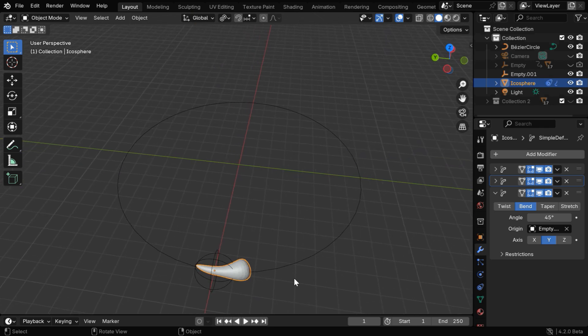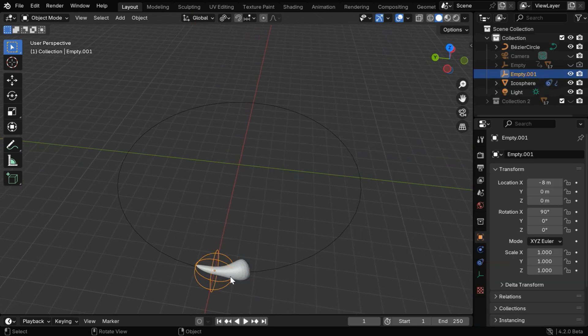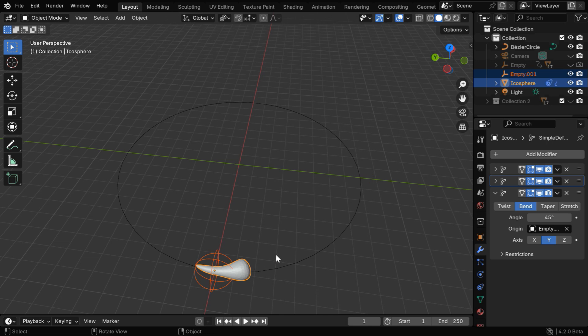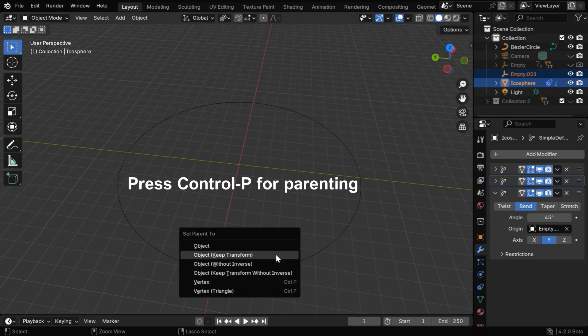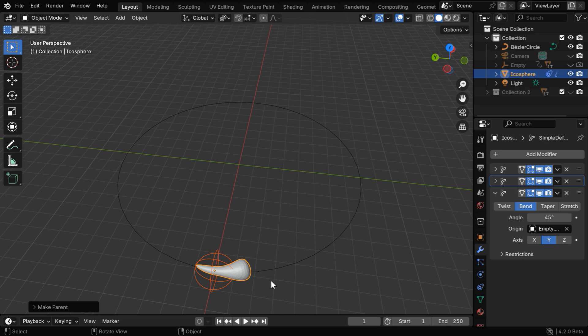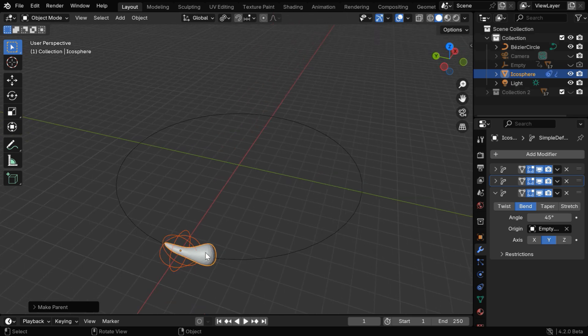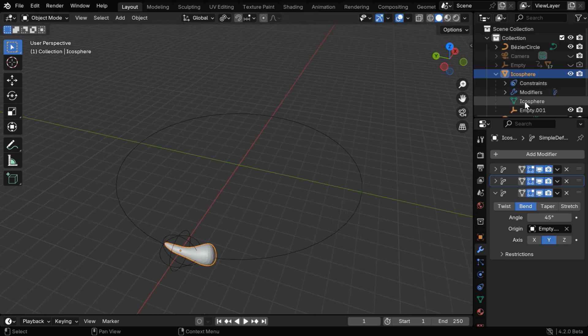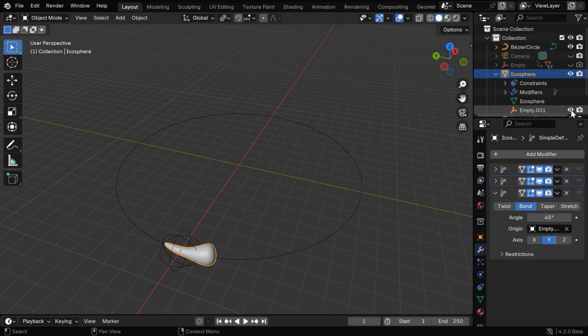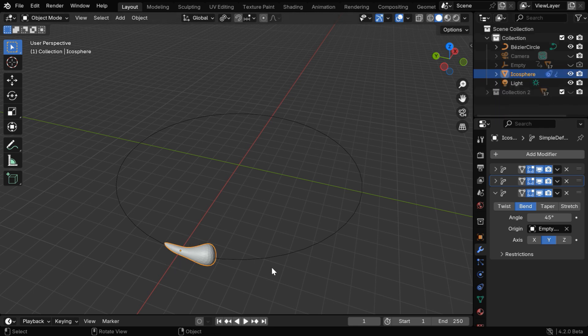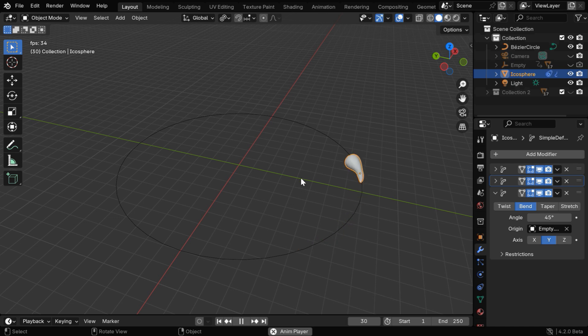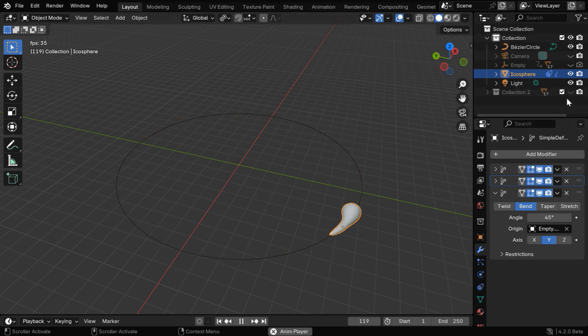We need to then parent the empty, so first select the empty and then select the electron. Now press Ctrl P to bring this menu, and then select Object Keep Transform. So the empty is now correctly parented to the electron, we can hide it in the outliner, although an empty is never actually rendered, that is why they are called empty. Anyway, if we run the animation, we'll see that we are one step closer to the final result.